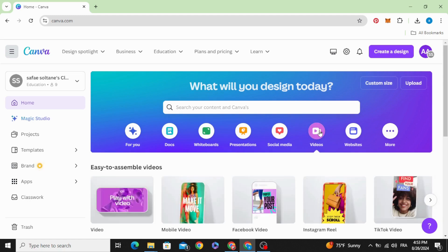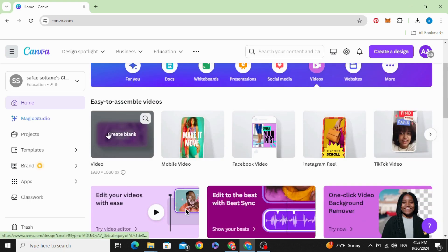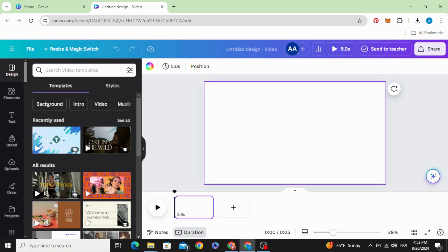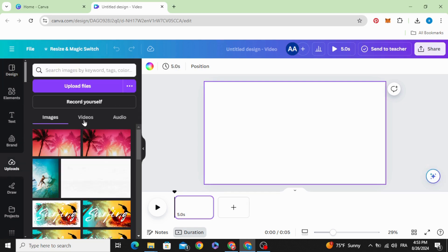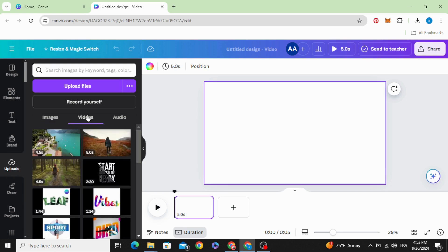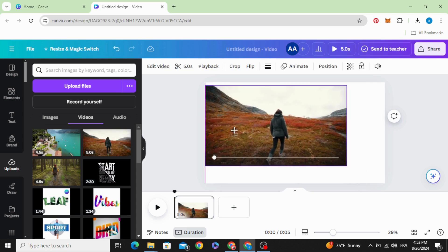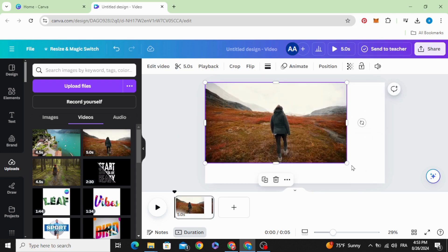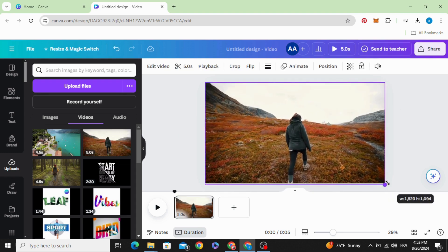Go to videos and open new video project. Go to uploads videos, and after uploading your videos, just drag them to the timeline one by one.